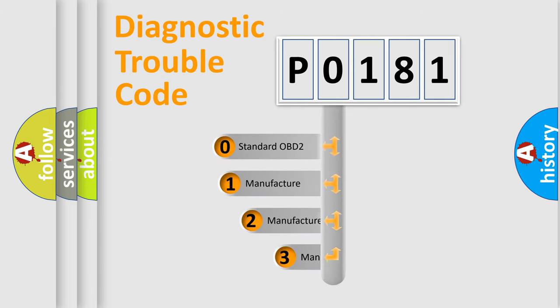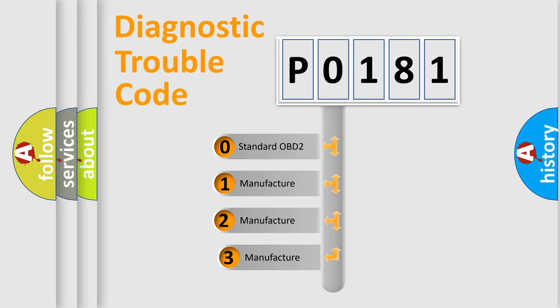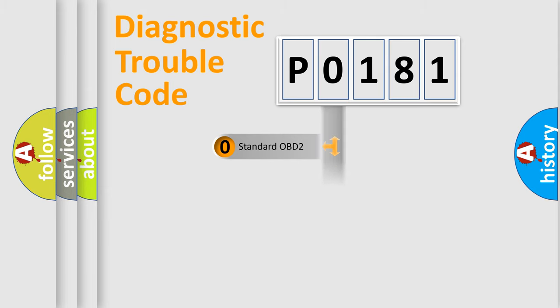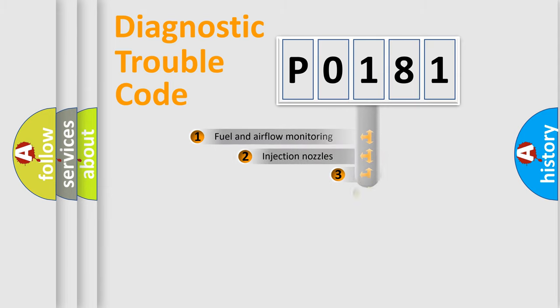If the second character is expressed as zero, it is a standardized error. In the case of numbers 1, 2, or 3, it is a manufacturer-specific expression of the car-specific error.